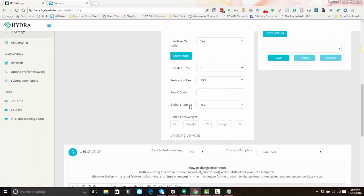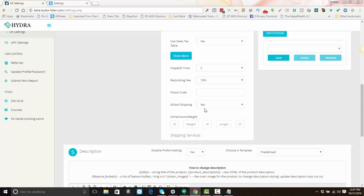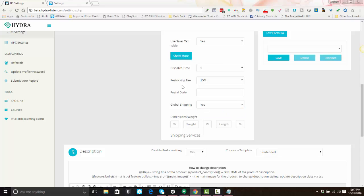Here you'll select whether you want to use the Global Shipping Program or not. If you've already opted into eBay's Global Shipping Program, select yes and that will include it on all eligible listings. If you are not opted in or do not want to use it, select no. If you are using business policies, business policies override these settings, so you would want to select the appropriate policy that has that included.